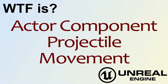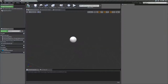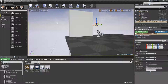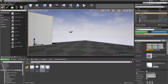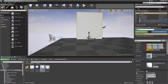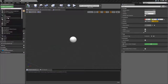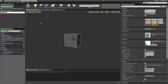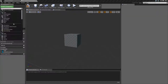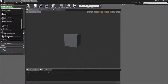Welcome to the video on what is the actor component projectile movement. I've gone ahead and created a quick little example. Nothing is actually set up - we're going to set it up and see how everything works. I have a default actor with a default scene root, and we're going to add a cube which will be used as a projectile, then add a projectile movement component to it.